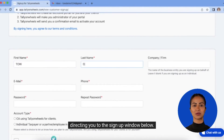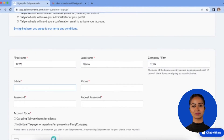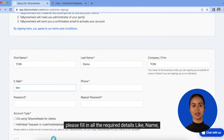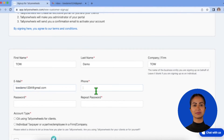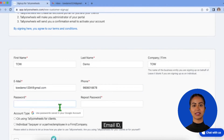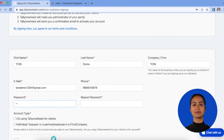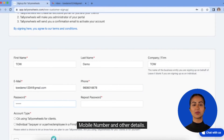This will direct you to the sign up window. Please fill in all the required details like name, firm name, email ID, mobile number, and other details.